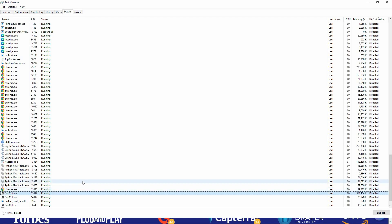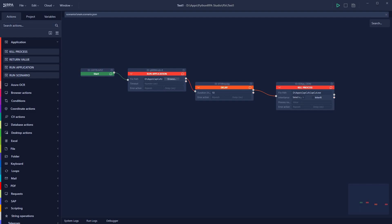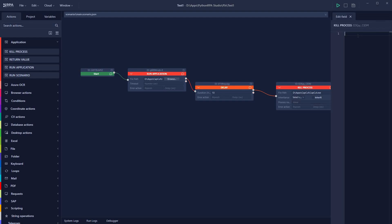You do not need to include the .exe extension — only write the process name, which is 'CapCut.' Back in Python RPA, I enter the process name in the Kill Process field. That's all — the full automation is set up: open CapCut, wait 10 seconds, then close it. Now let's click Run Main to start the automation.